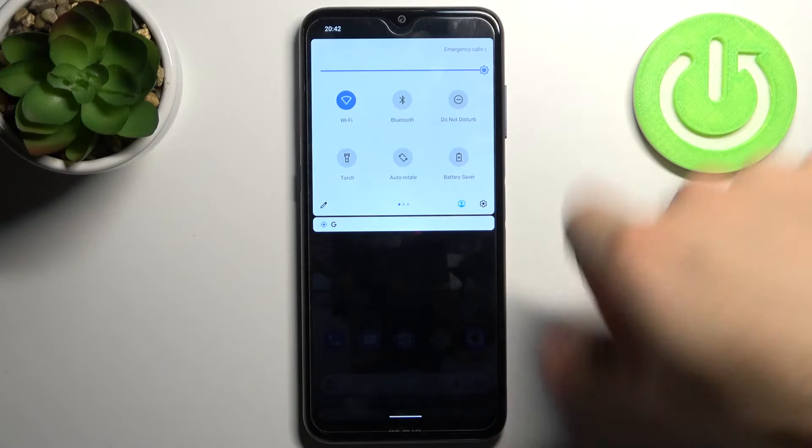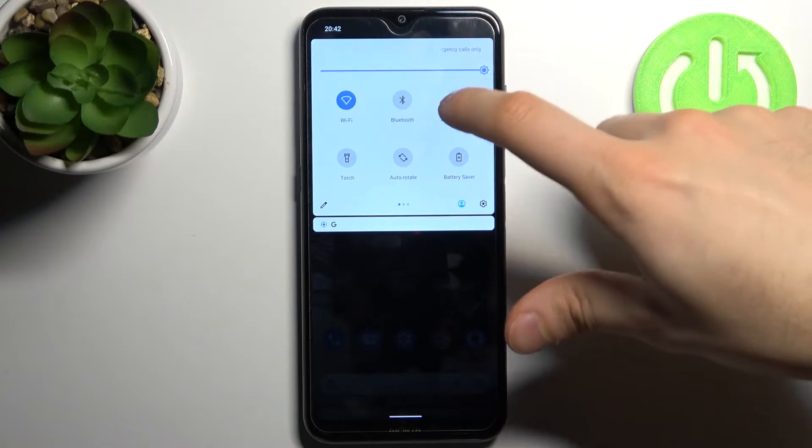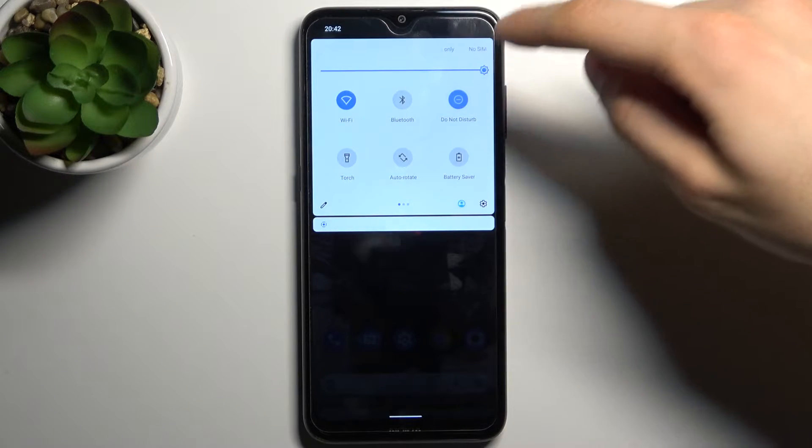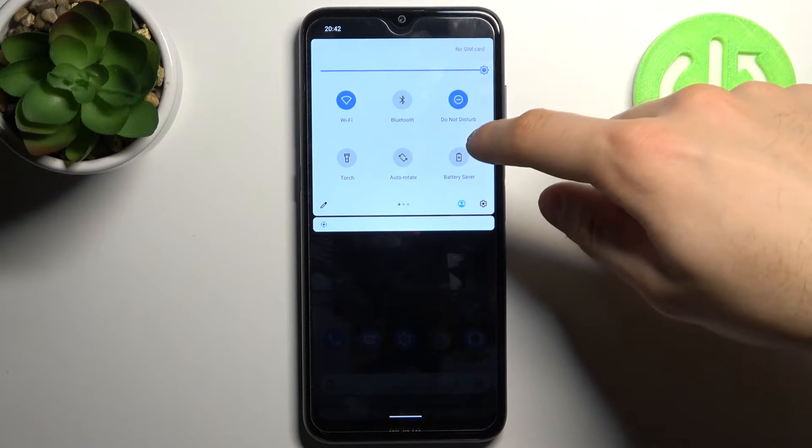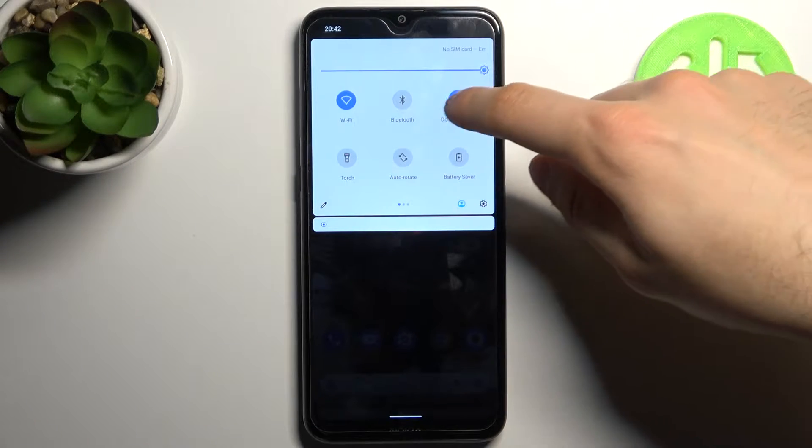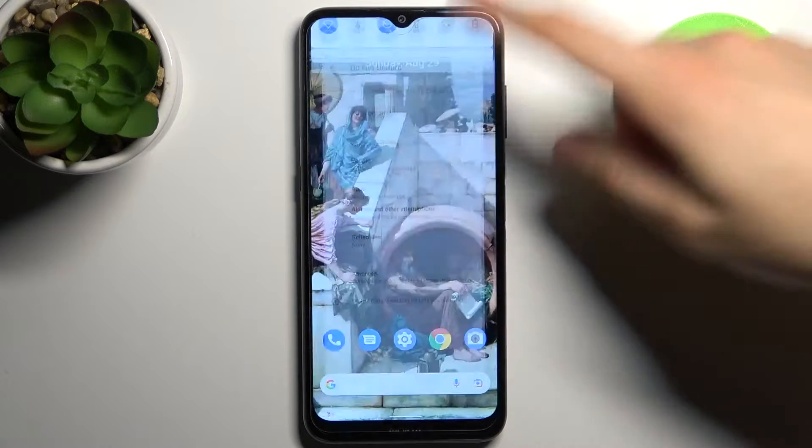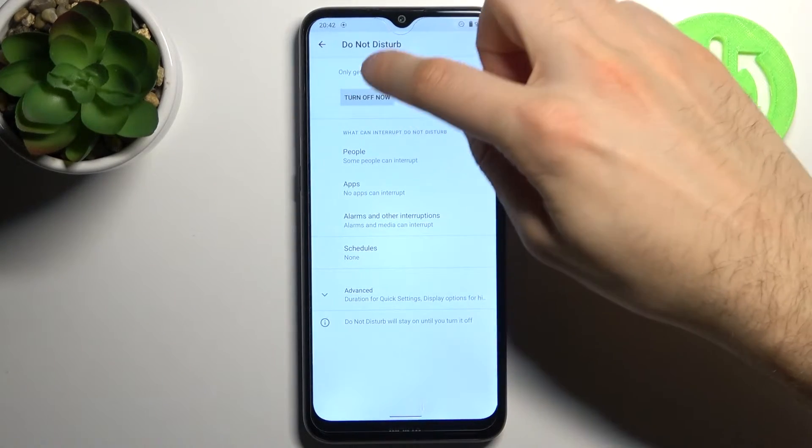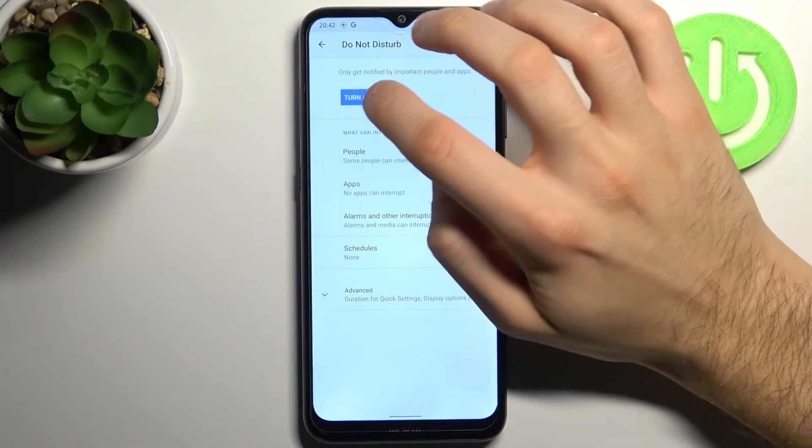Here you can find the Do Not Disturb button. Tap on it once and you can switch this mode. By holding a finger on it, you can access some of its settings. For example, you can switch this mode here too. You can add exceptions for this mode.